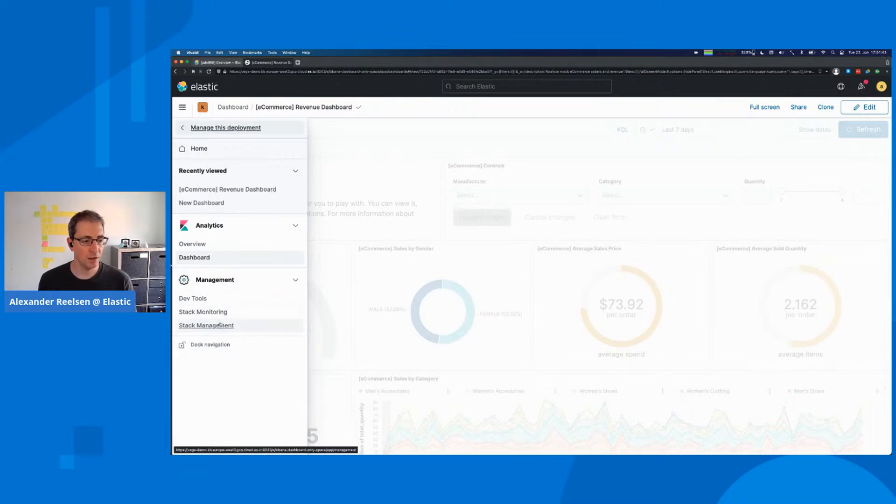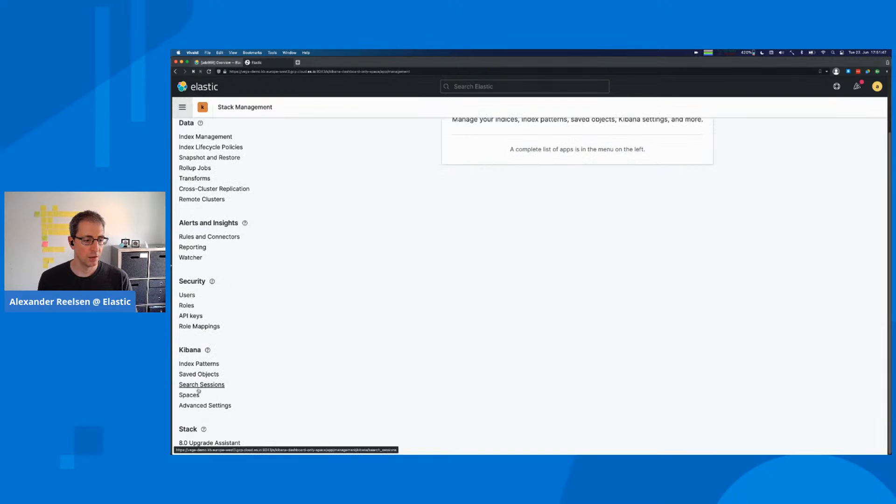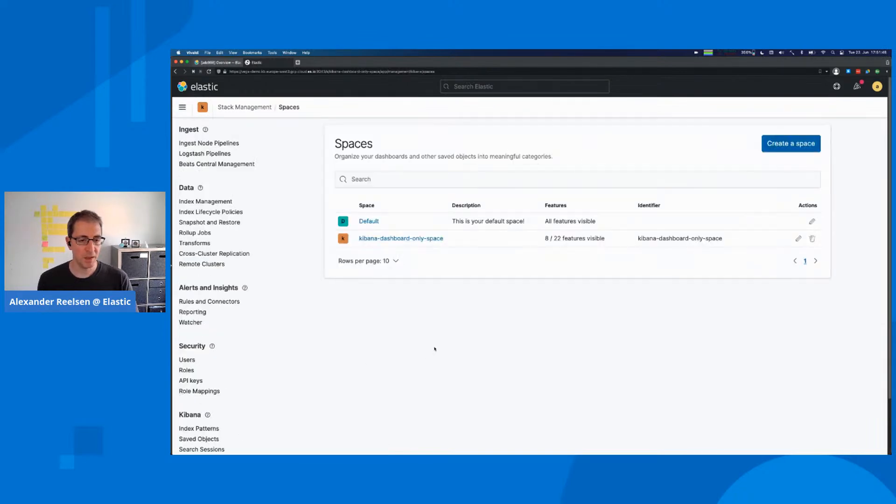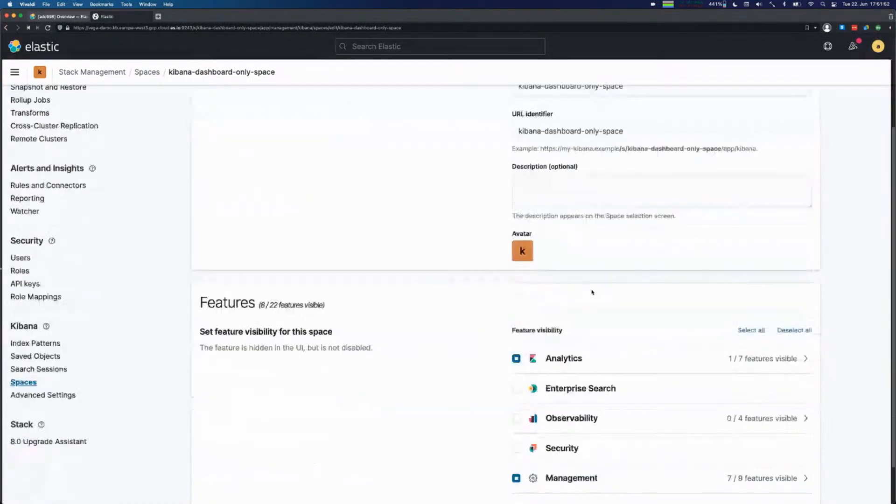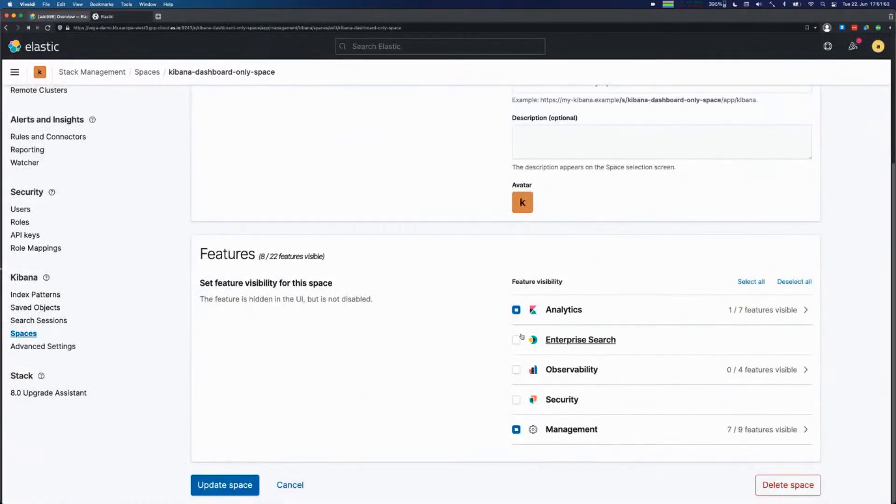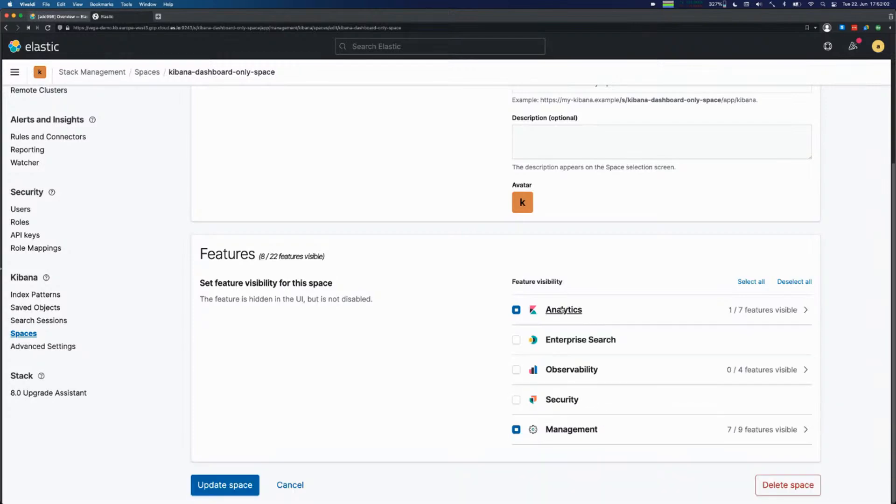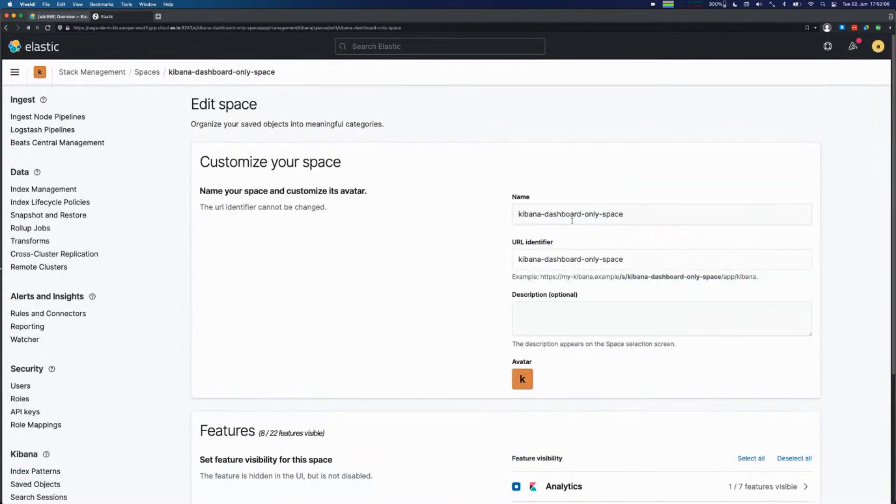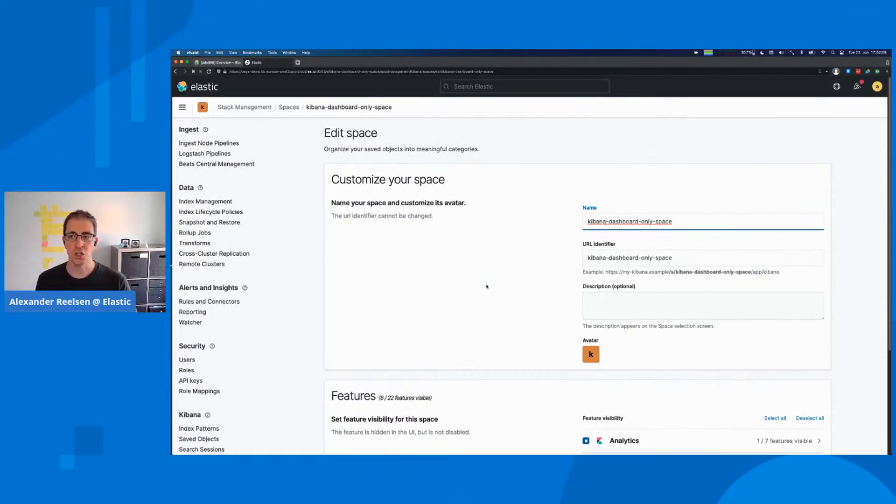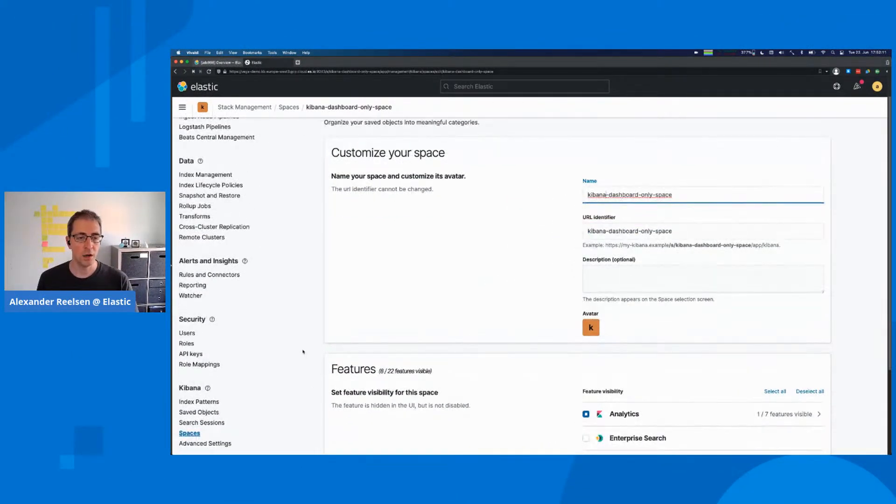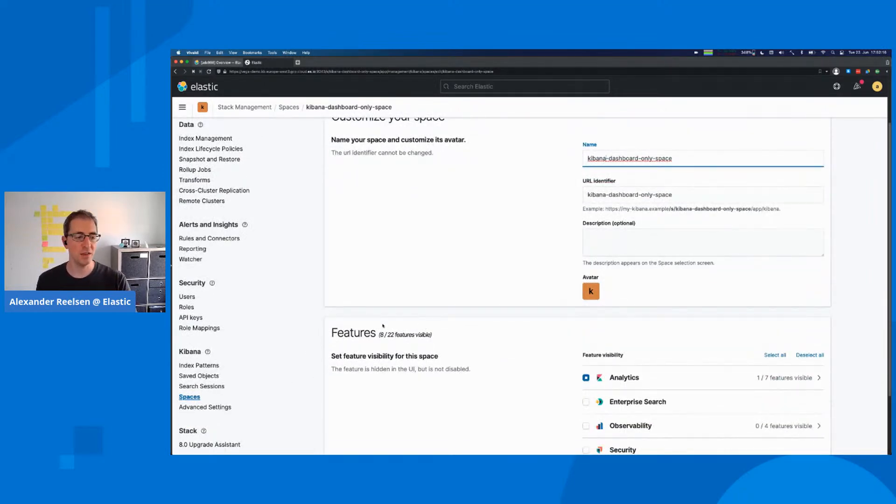If we go back to our stack management and go down to our spaces here, you can see that this Kibana dashboard-only space basically has those three different features unselected. And even within a single feature, you can configure what should be available and what should be hidden. I created this Kibana dashboard-only space because I would like to show that it's rather easy to have a so-called read-only user.